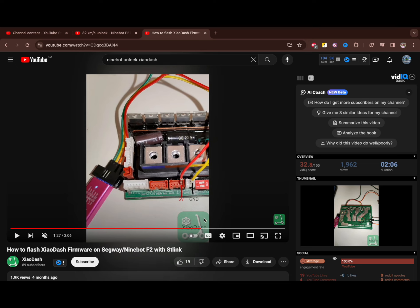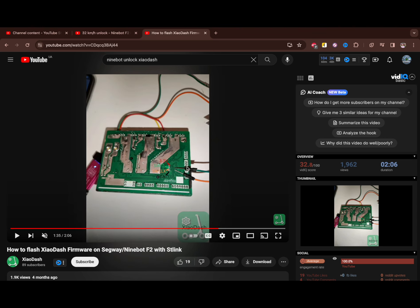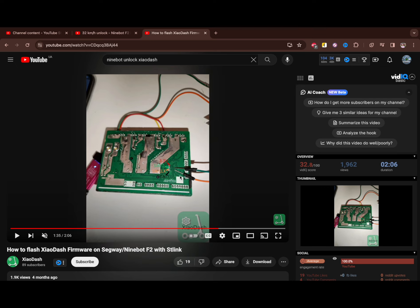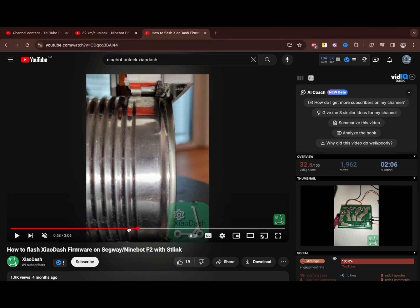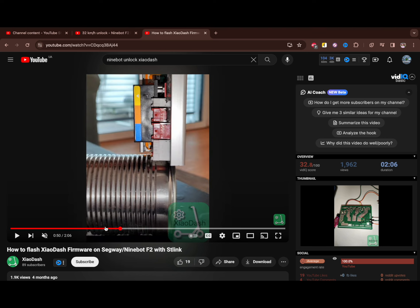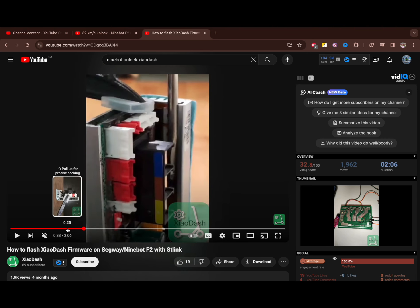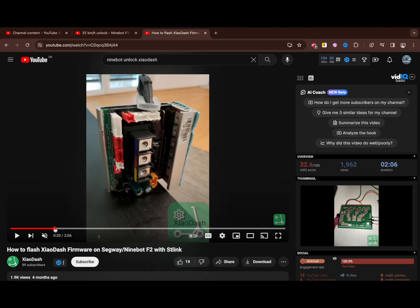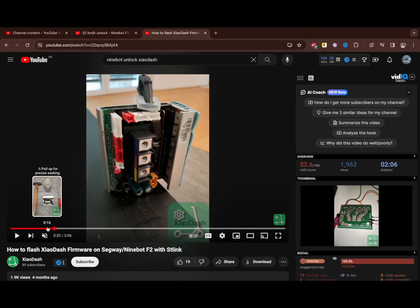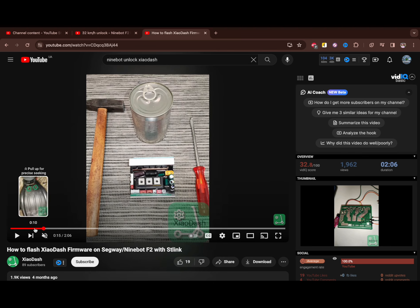You should connect it in a special way to the main board of your scooter. As you see here, you should be a bit familiar with how to do it.